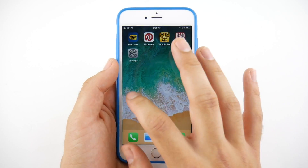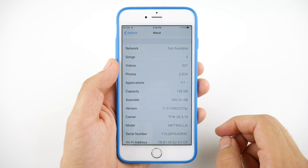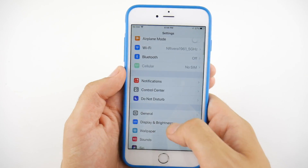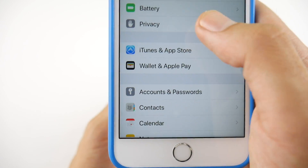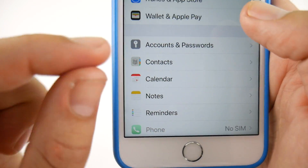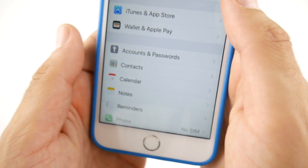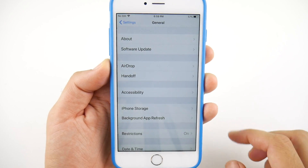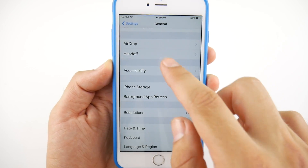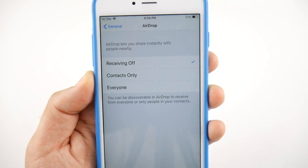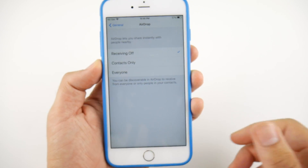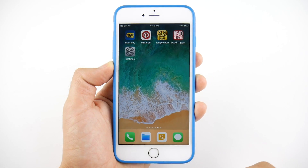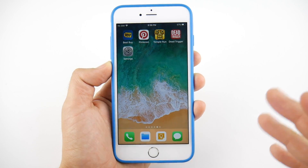Another minor change in iOS 11 Developer Beta 4: if you go into Settings, you can see the Accounts and Passwords icon is slightly tweaked — they turned the key from horizontal to vertical. Also, if you go into General, there is now an AirDrop option right there in General Settings, so you can control AirDrop straight from General instead of only through the Control Center.